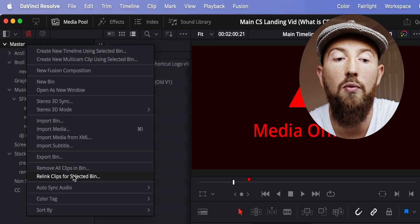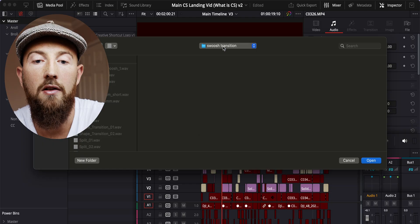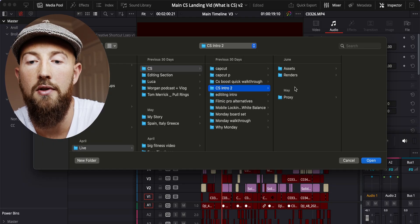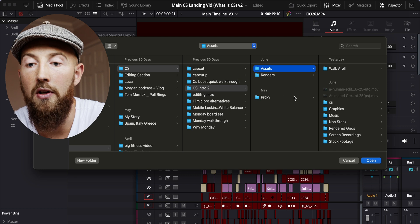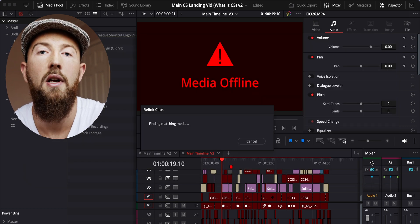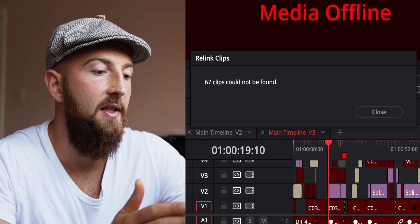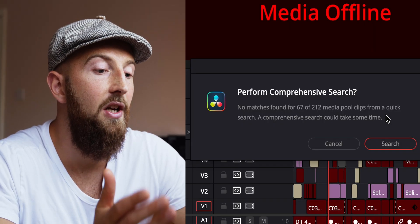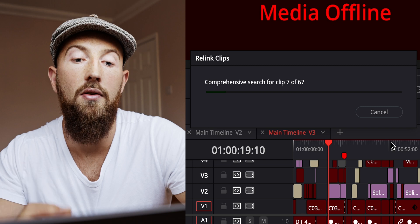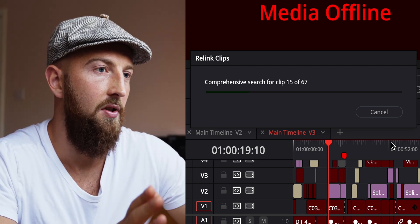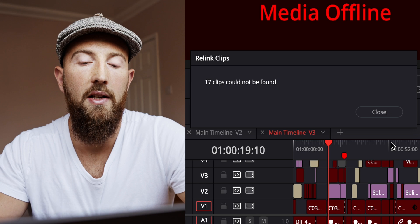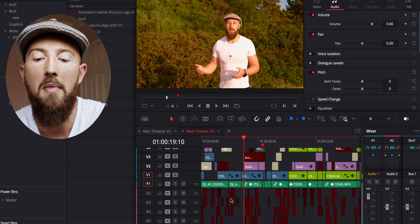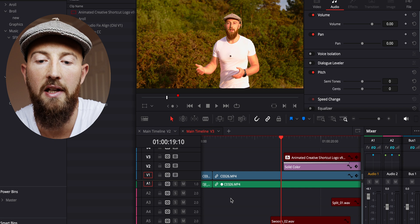Usually you can just go to the project you want to work on, click to the assets folder where your assets are located, and press open. It should find all the matching media. In this case, it can't even though I know it's all there. If I press search and allow it to do a comprehensive search to give it every opportunity possible to link, you can see it says 17 clips cannot be found, but there are many more clips it's not finding. Something is clearly wrong.